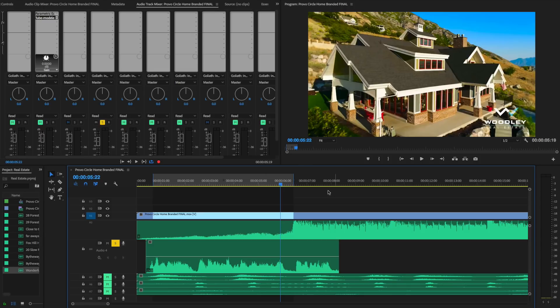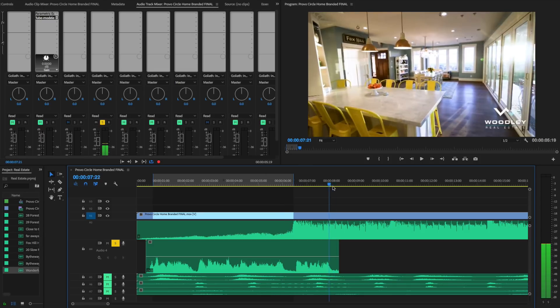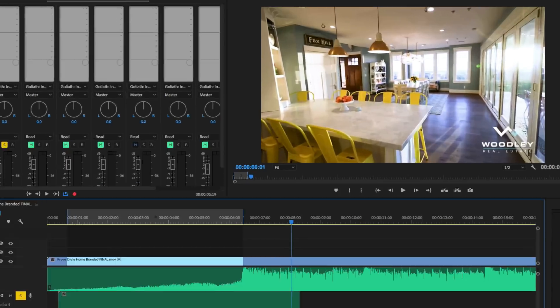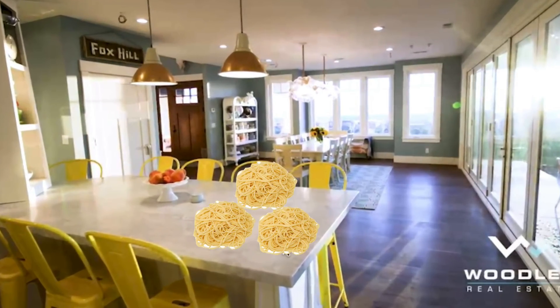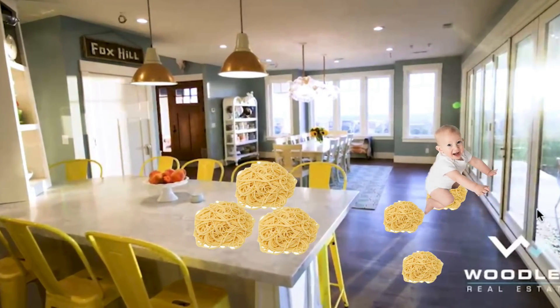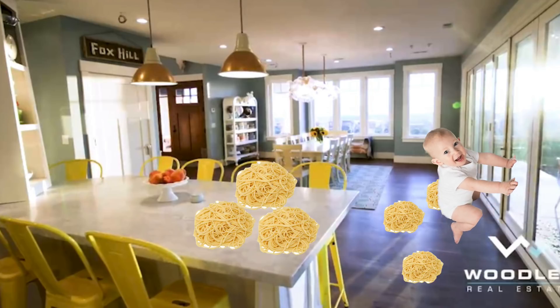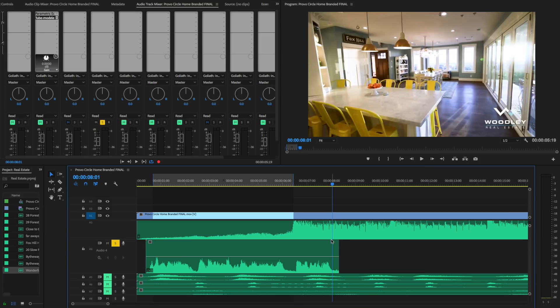Imagine you're shooting a real estate video and you're in a kitchen with spaghetti smeared all over the table and a toddler's handprints along the window. You wouldn't say 'it's not worth fixing, we're on a schedule, let's just get rid of it in post.' No, you would never do that. So the same thing is with VO - if you get a VO that sounds like a spaghetti mess, fix it before you move on.